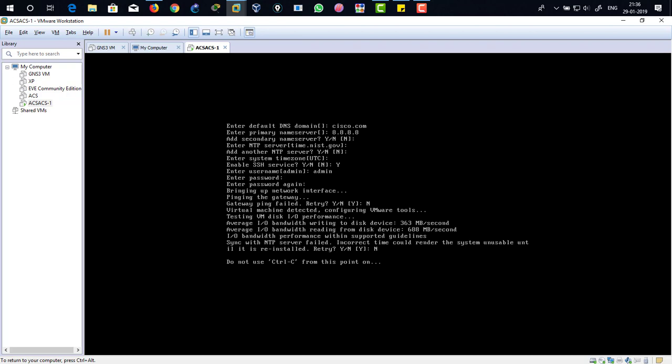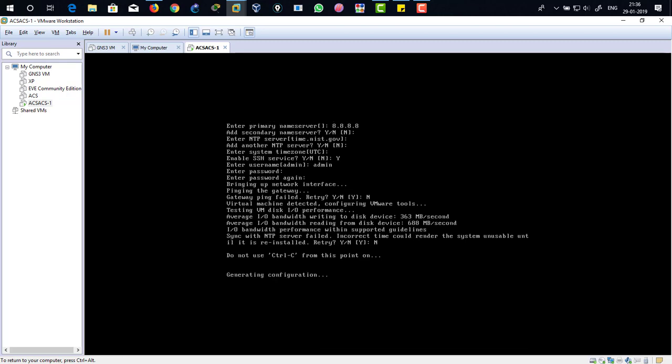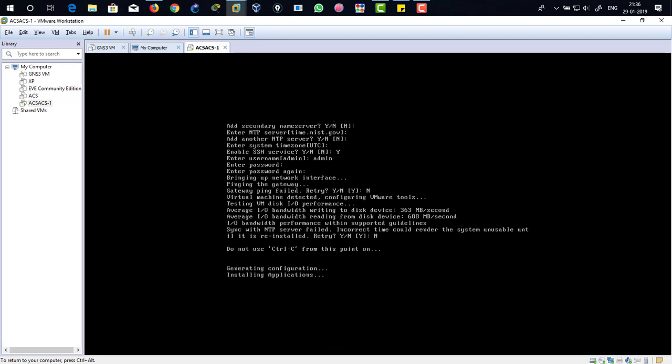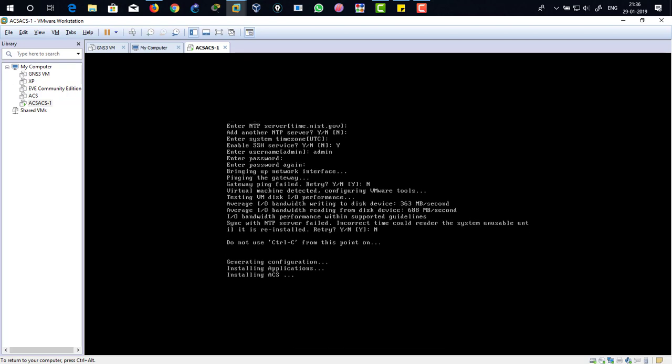Over here you can see it says do not use Control-C from this point. If you do Control-C, it's going to maybe not install or have some error. So just be patient and bear with me. After installation we will verify that it has been assigned with the username and password, the IP address, and the default gateway.